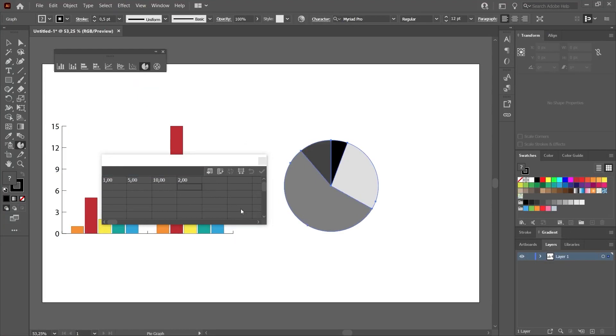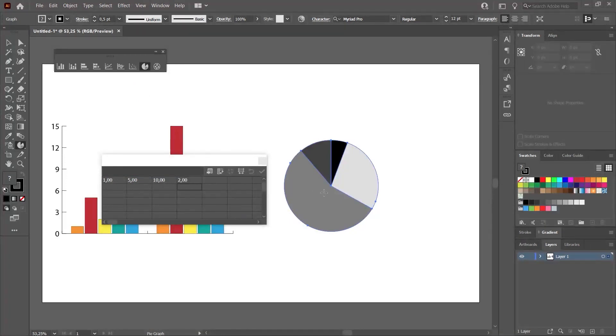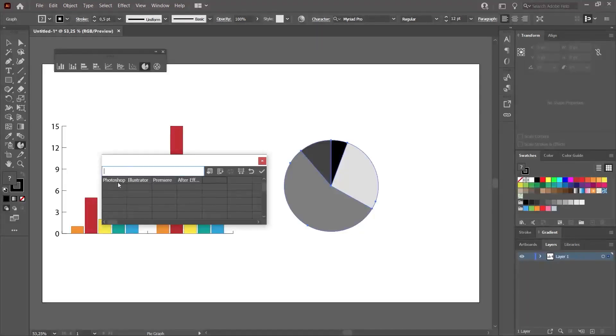There is a point I would like to add here. Normally, when we enter a numerical value here, the pie slices on the right are separated. But, if we enter a name, the situation will be different. As you can see, I have written some of the Adobe programs here.